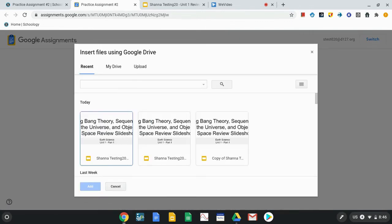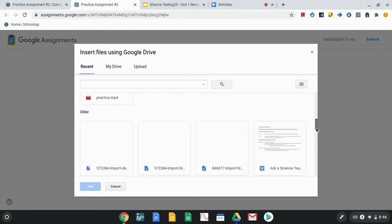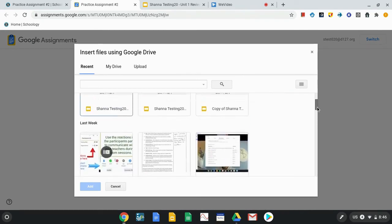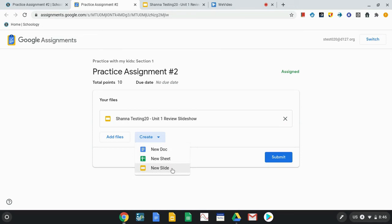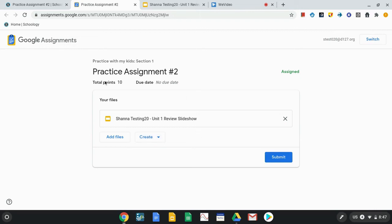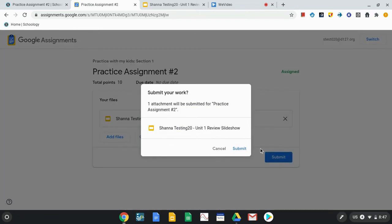If students want to add additional files to the submission, they can go to their Google Drive and add more items. If there are multiple pieces to turn in or items to create on their own, they can do that. They can also create a new document, sheet, or slide directly, so if there's no template, students can create their own document for the assignment and then submit when ready. When finished, they click submit and confirm, and then it gets turned in.